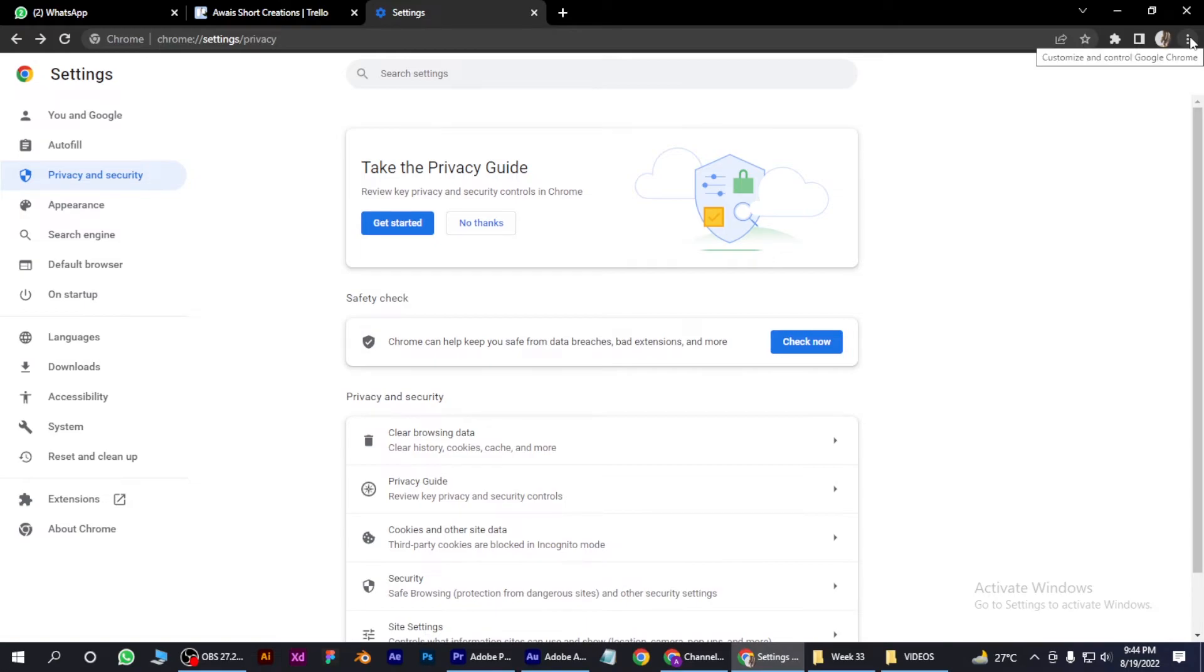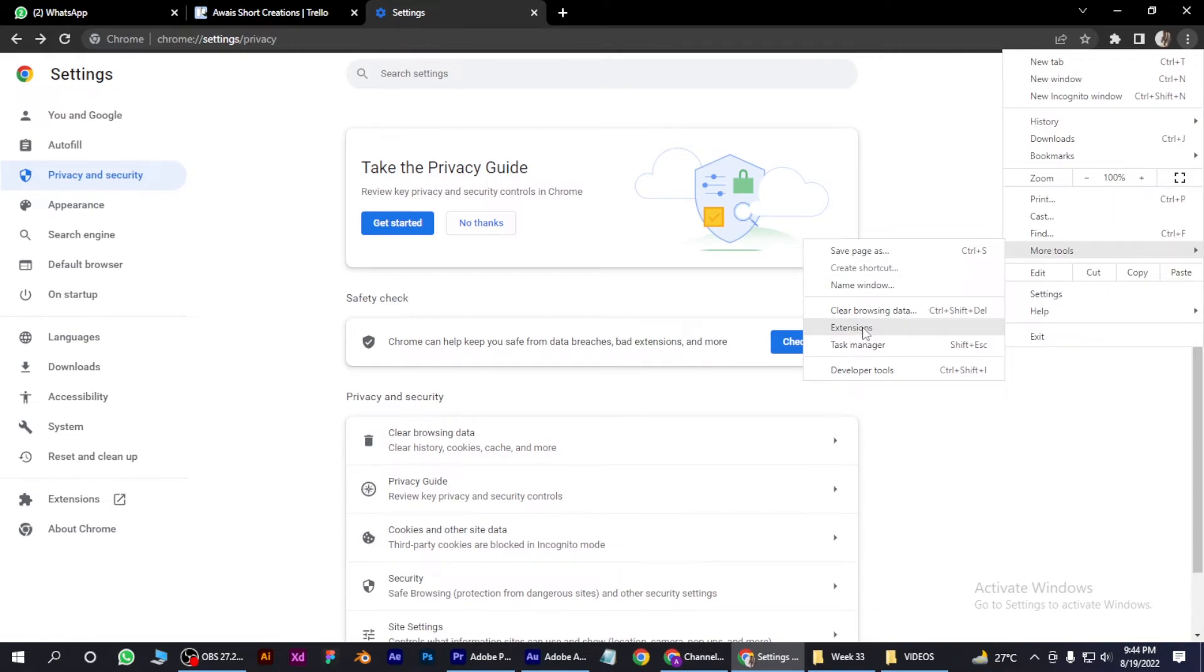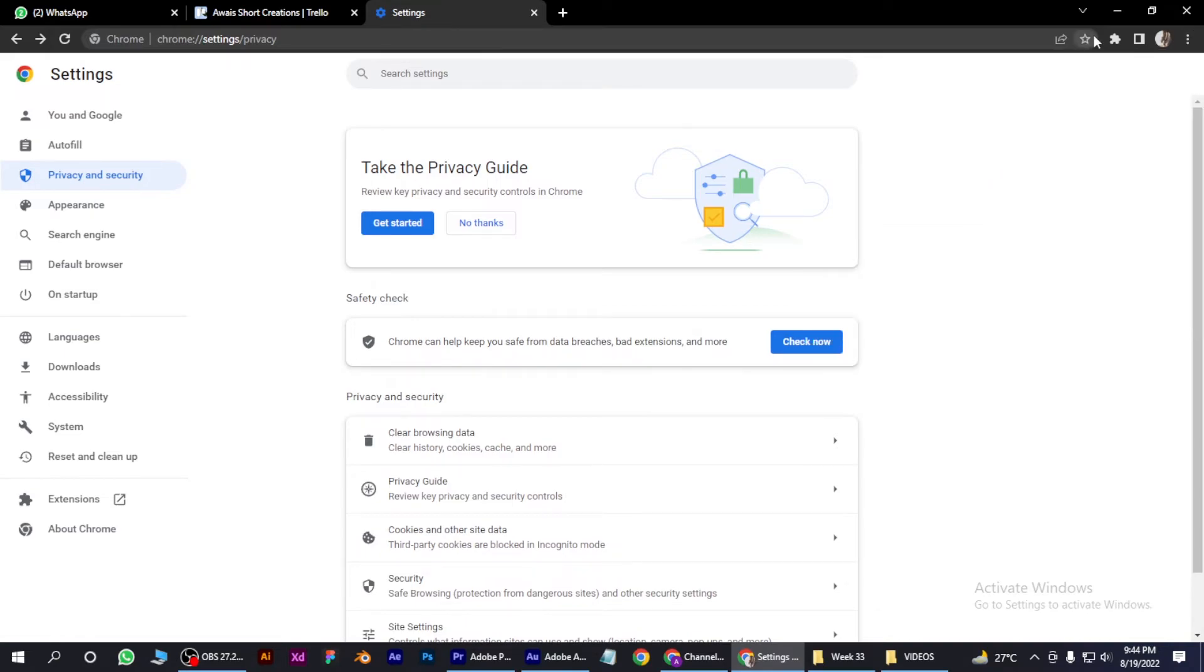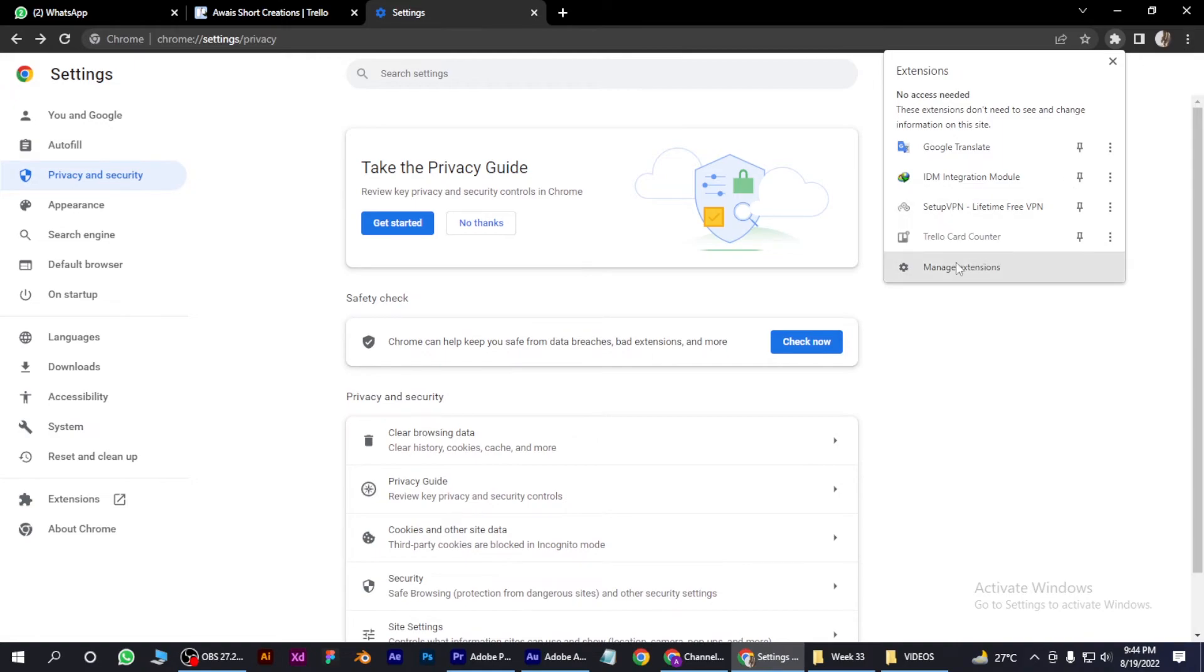After that, click on the three dots again and click More Tools, then go to Extensions. You can also go to Extensions by clicking on this icon and Manage Extensions. Simply remove any extension that you don't recognize.